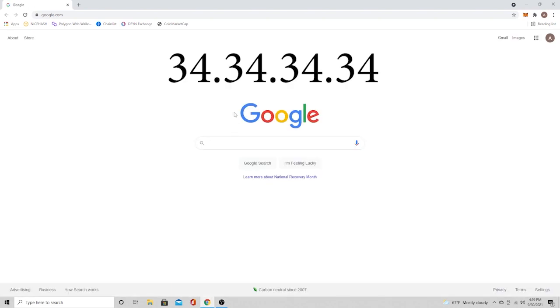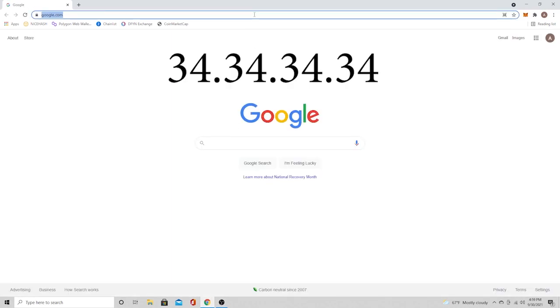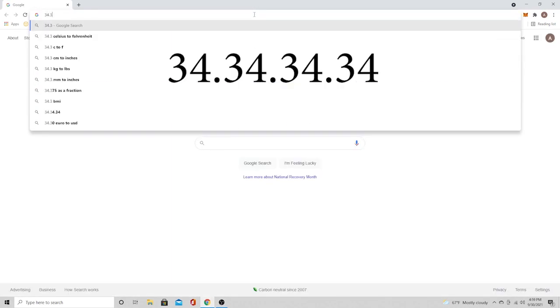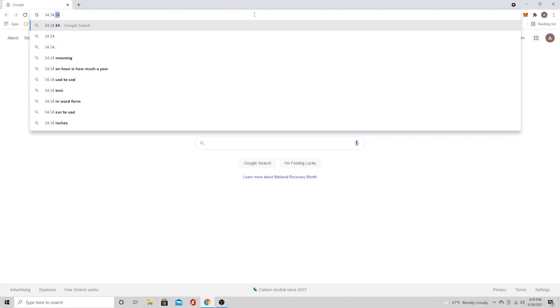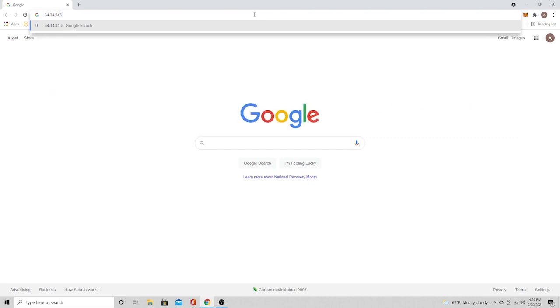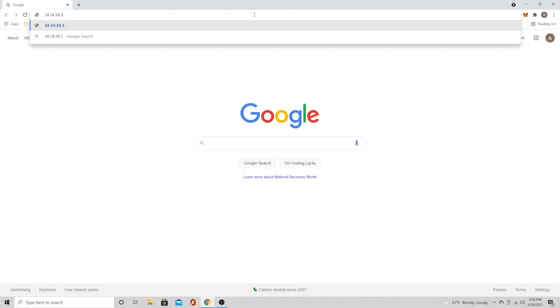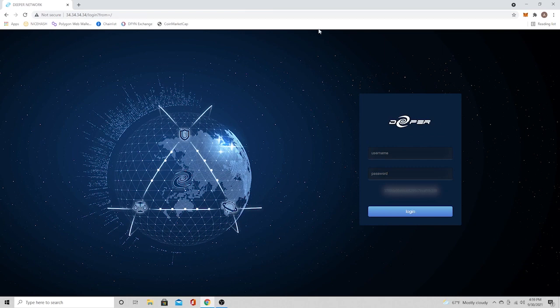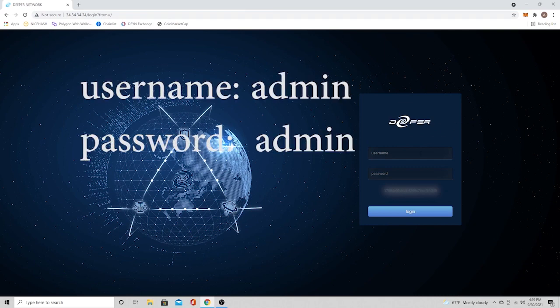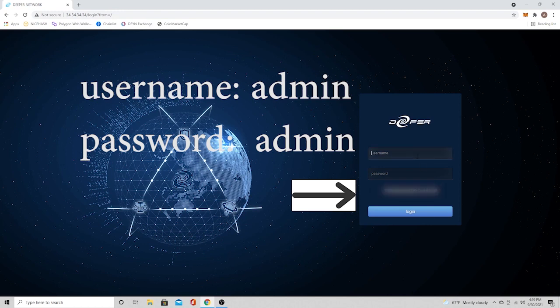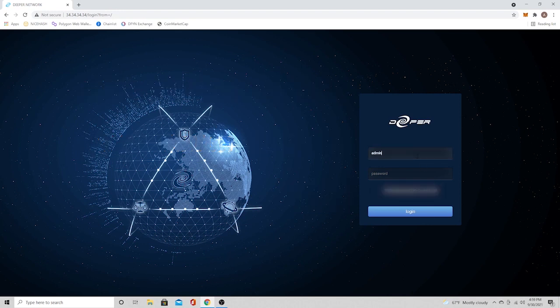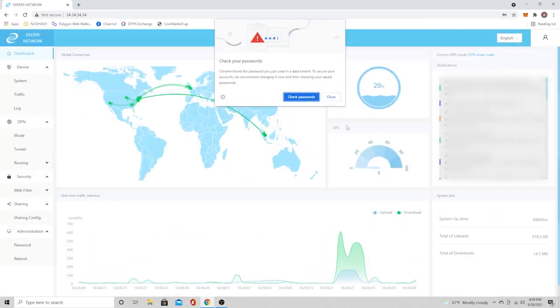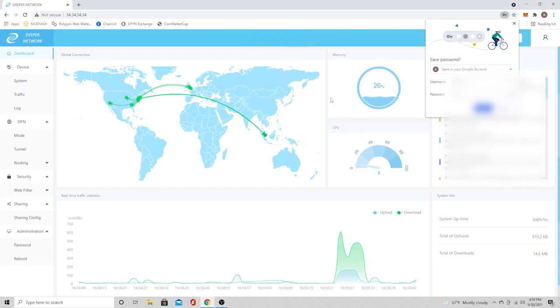First thing you're going to do is open up your browser and you're going to go to 34.34.34.34. You can also go to 11.22.33.44. It'll do the same thing. And the username is admin, password is admin. And that little arrow right there is pointing to the serial number. Make note of that. You don't need it right now, but you're going to need it in a little bit.